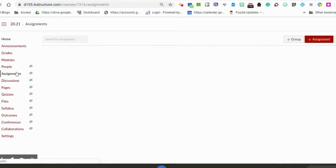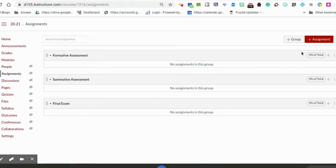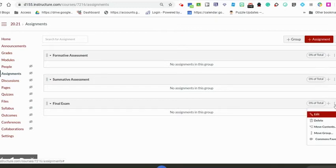Something else that's nice is in assignments, all of your grade categories should be set up for you. All you need to do is change the grade weights, which is in another video. If you see anything that you don't need or is not one of these three things that show up, remember you can click on those three dots and delete that category altogether if it's not relevant to your course.